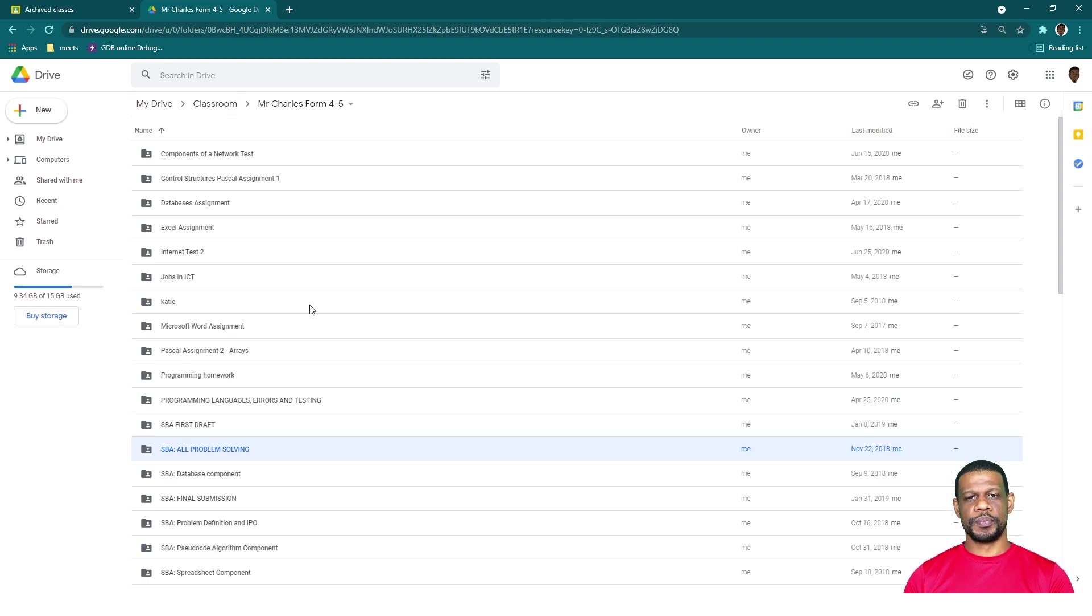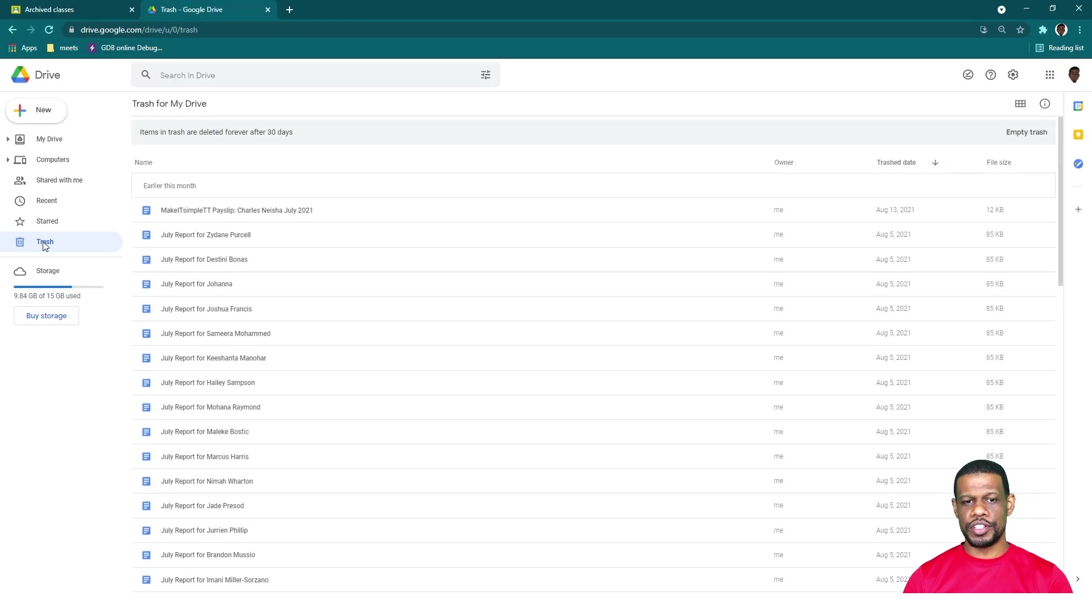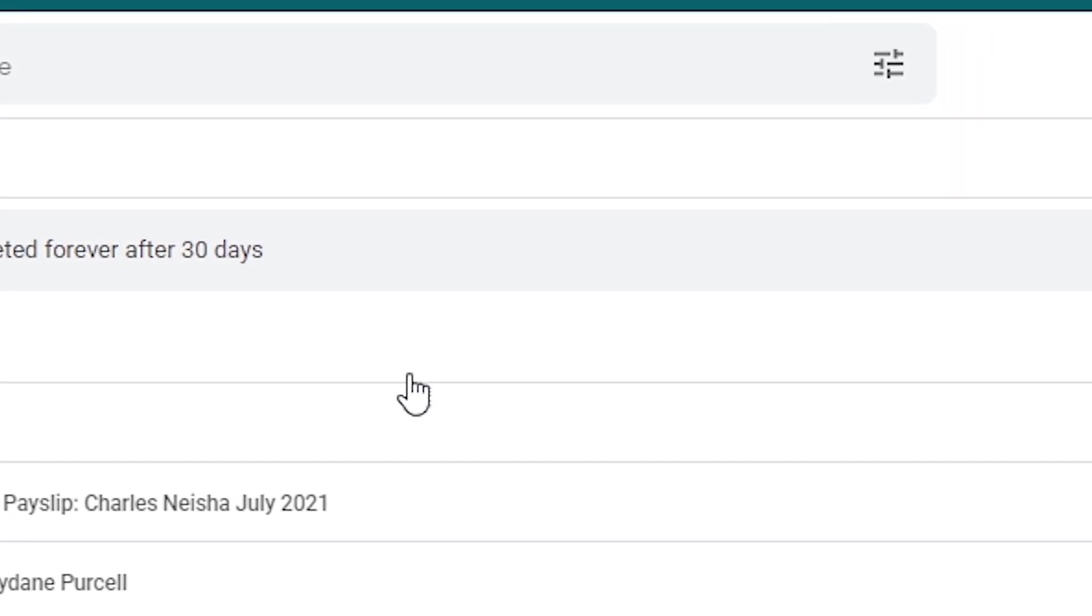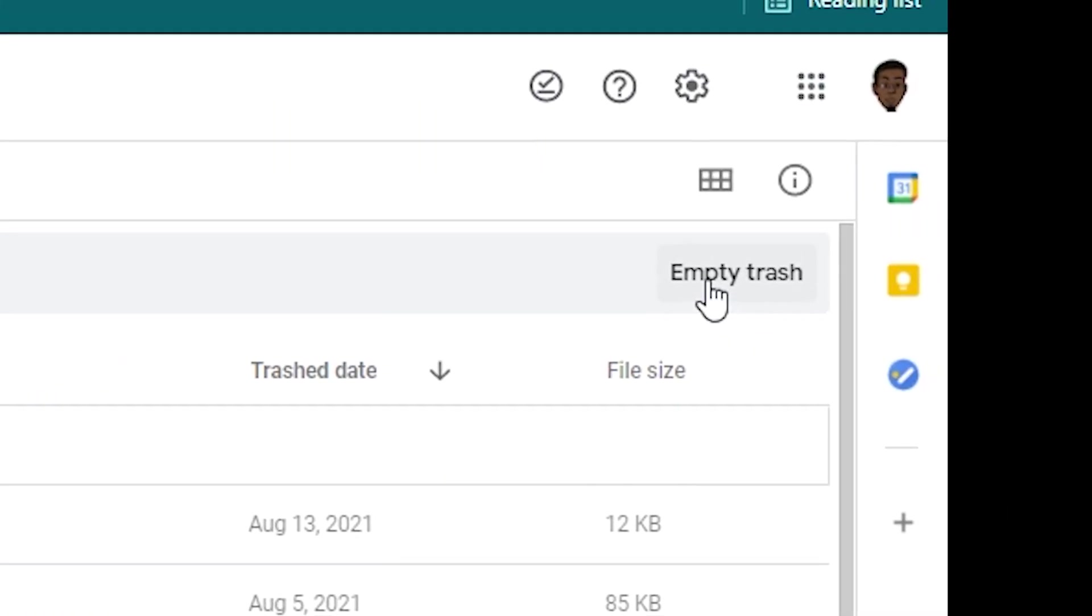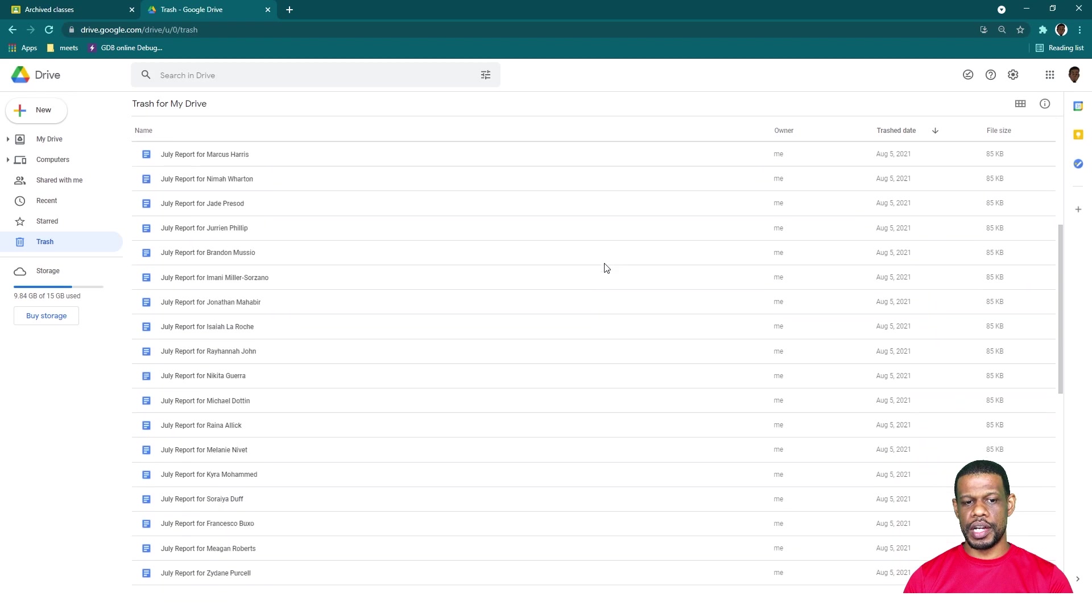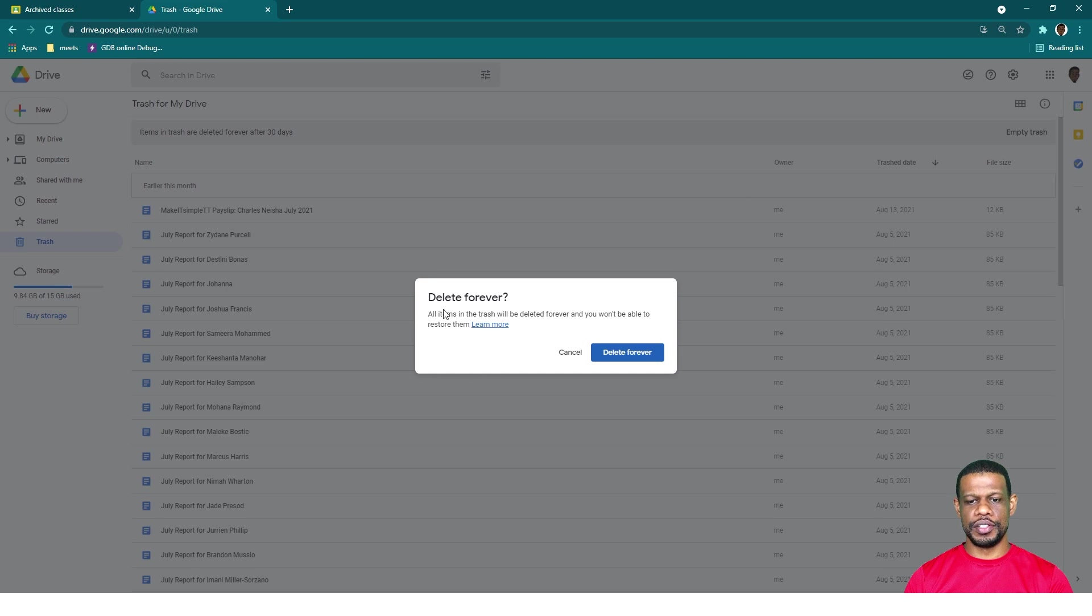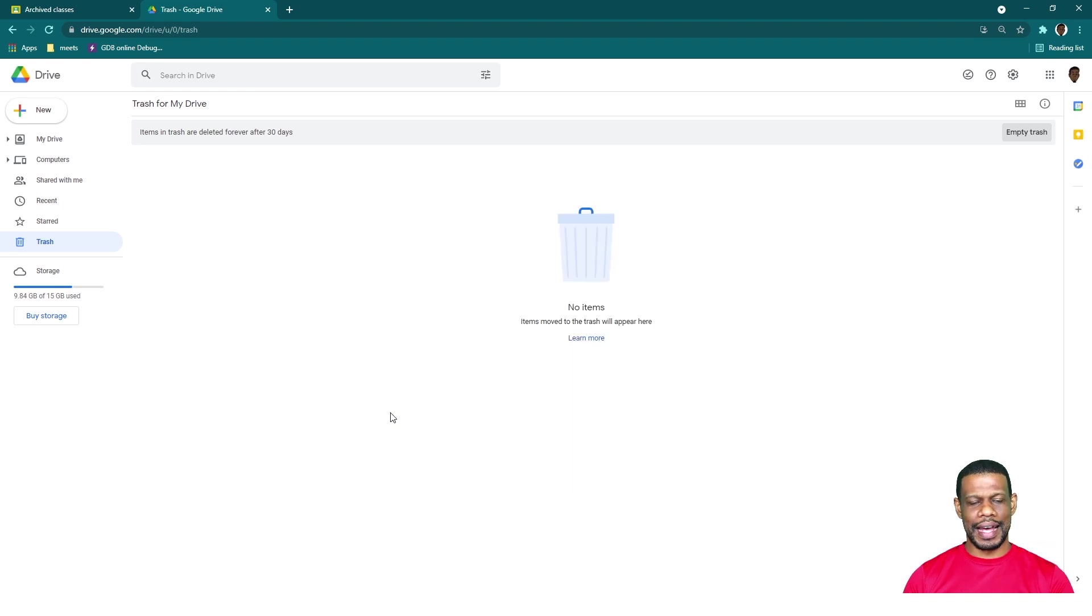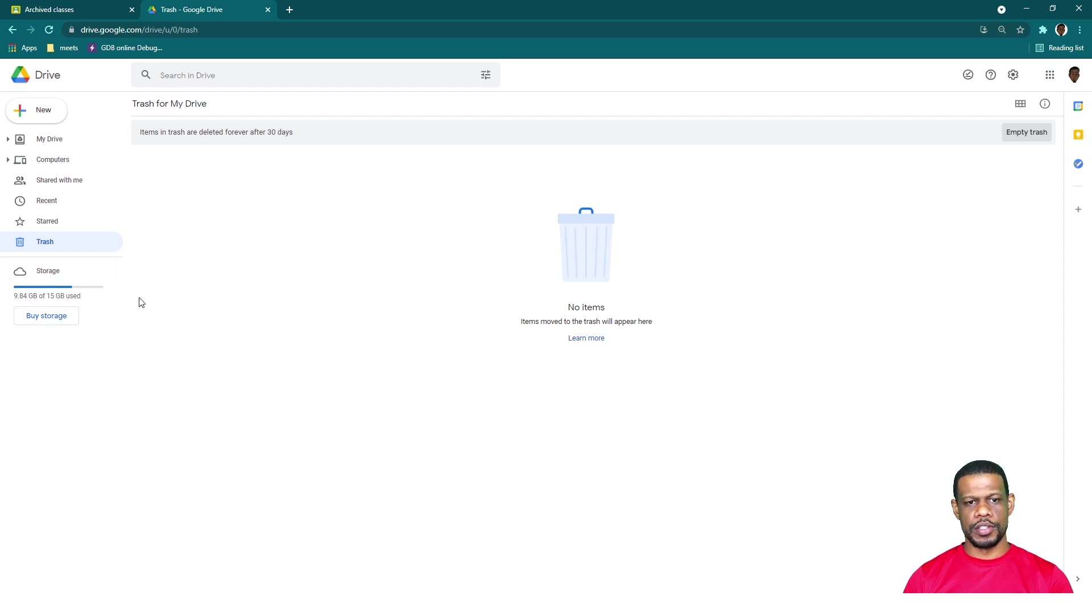But don't forget, after you click delete inside your Google Drive, make sure you go to trash, click on trash and then click on empty trash. Because if you don't empty trash, what will happen is that the files will still be in your drive. So you have to click empty trash and then you'll see delete forever. And then when you click delete forever, that's when it's actually going from your drive and that's when the storage bar will start to get smaller because you have to actually remove it.